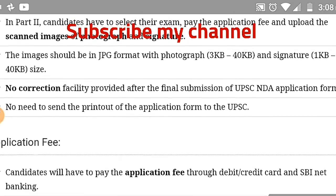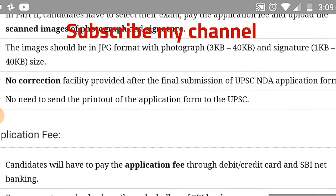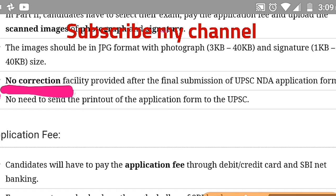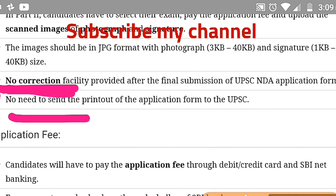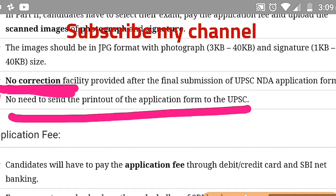No correction facility will be provided after the final submission of the UPSC NDA application form. This is very important — fill the form very carefully so there are no mistakes. Also, there is no need to send the printout of the application form to UPSC — just keep it with you for your own reference, since the mode is online.